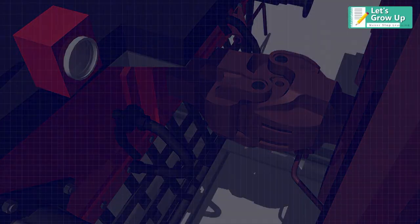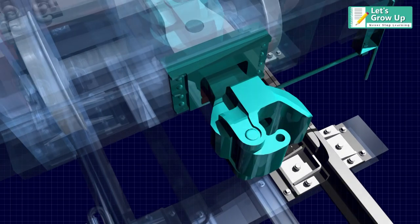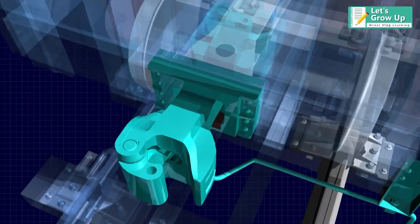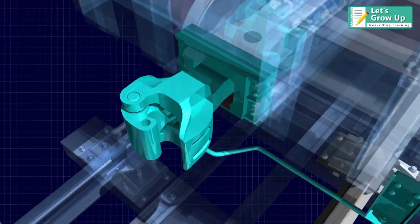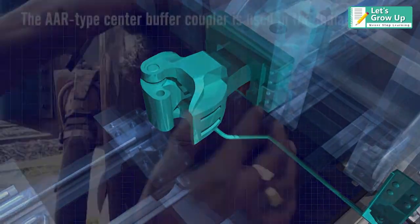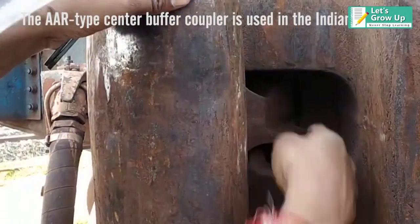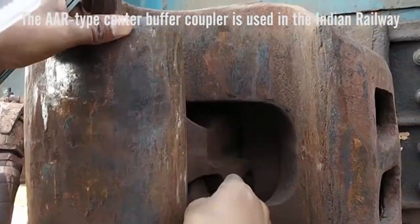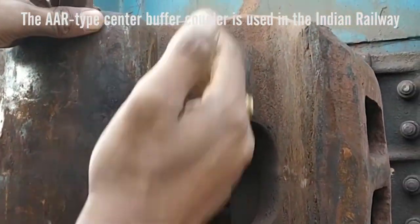In this video we will learn the different components of CBC coupler. The R-type Center Buffer Coupler is used in the Indian Railway.